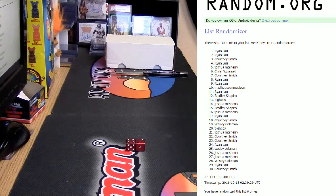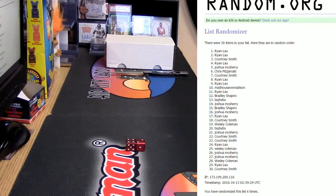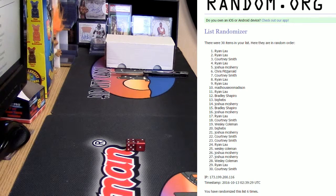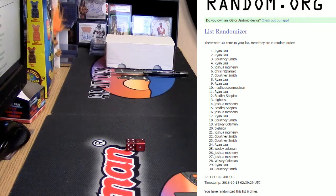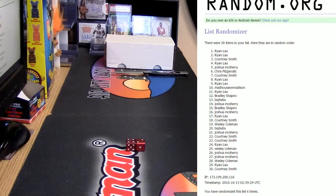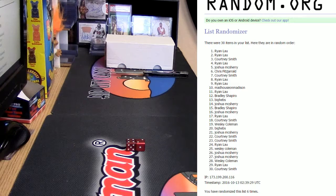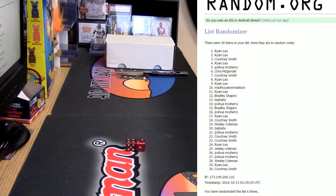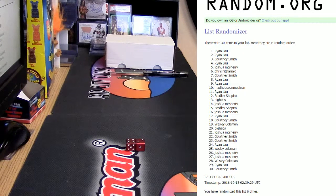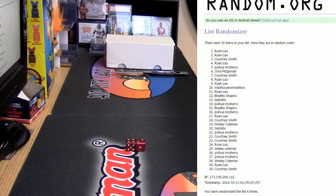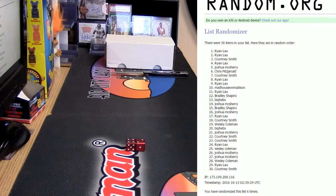All right guys, that was the random for the spots in the 2015-16 flawless full case random break. Thank you.